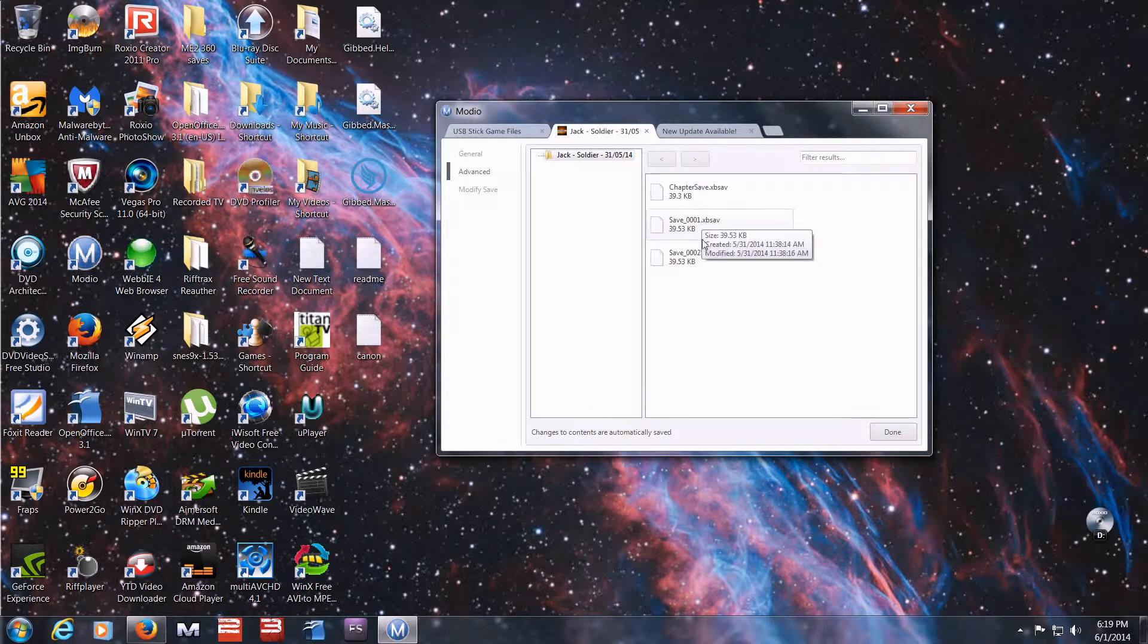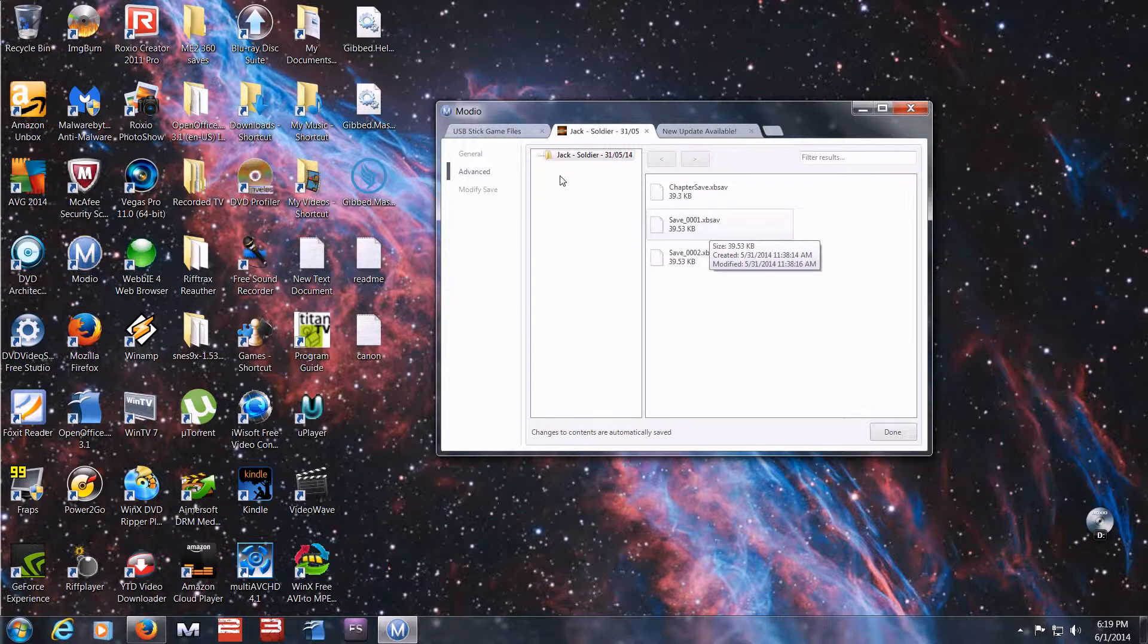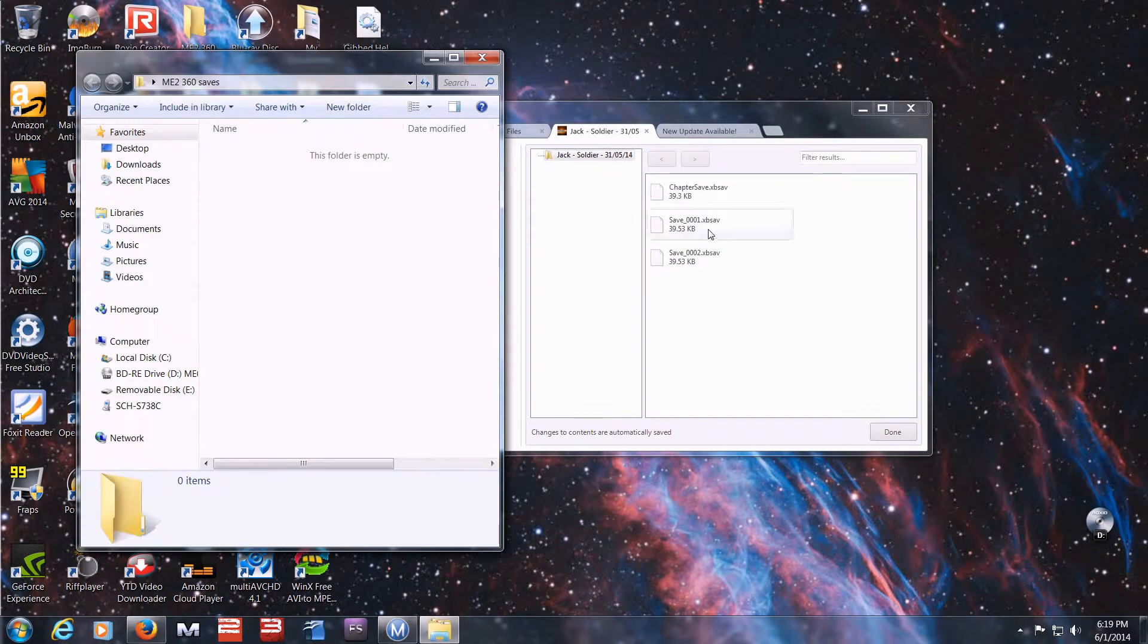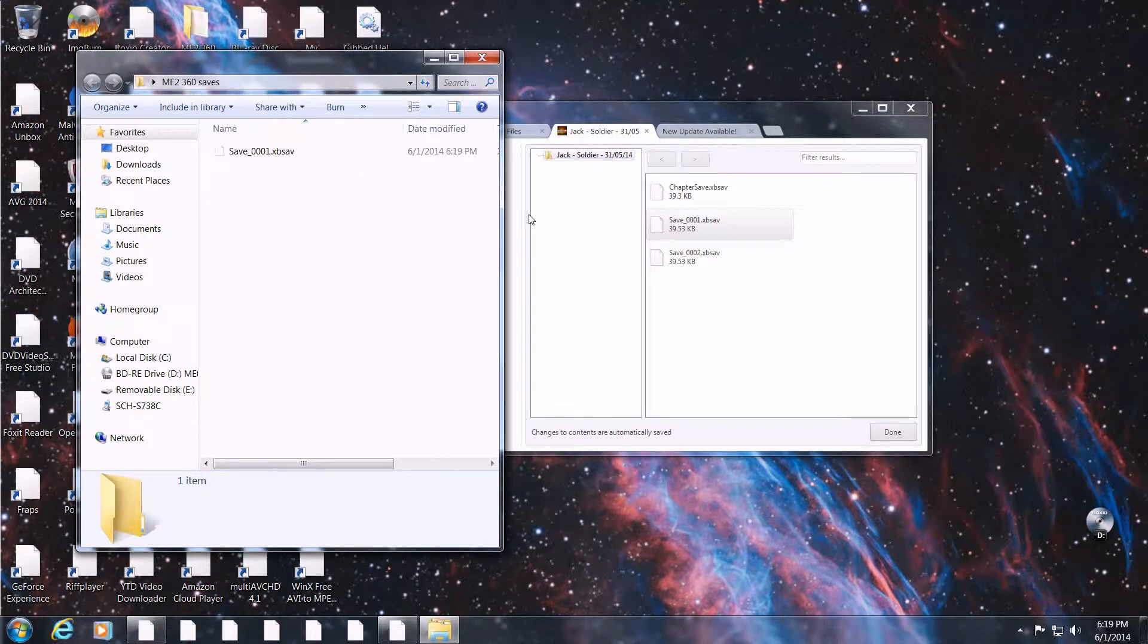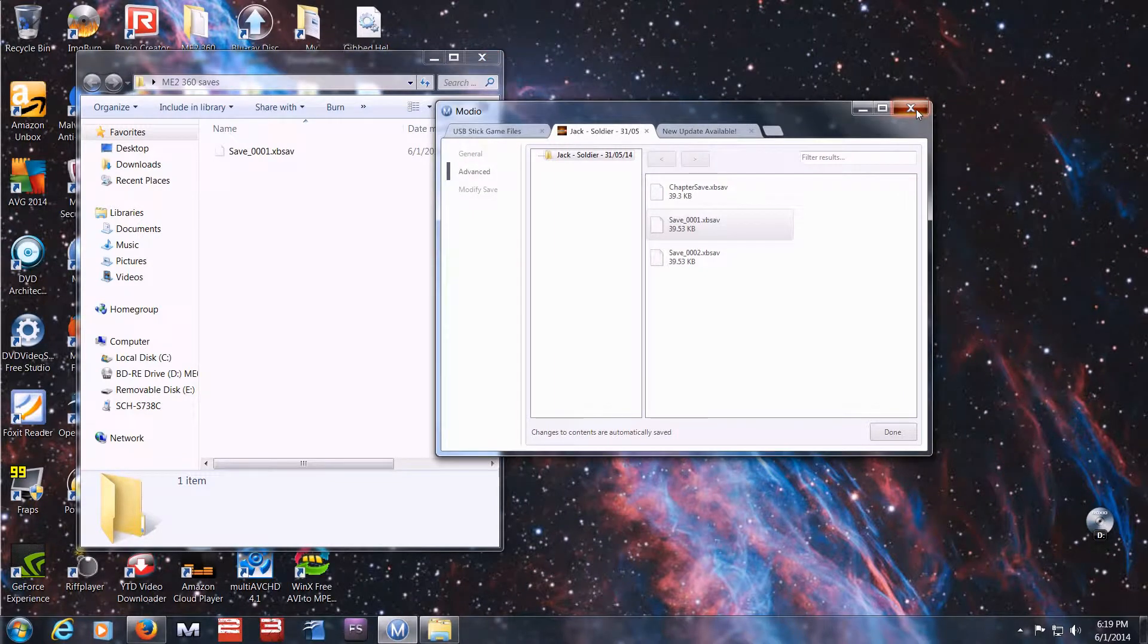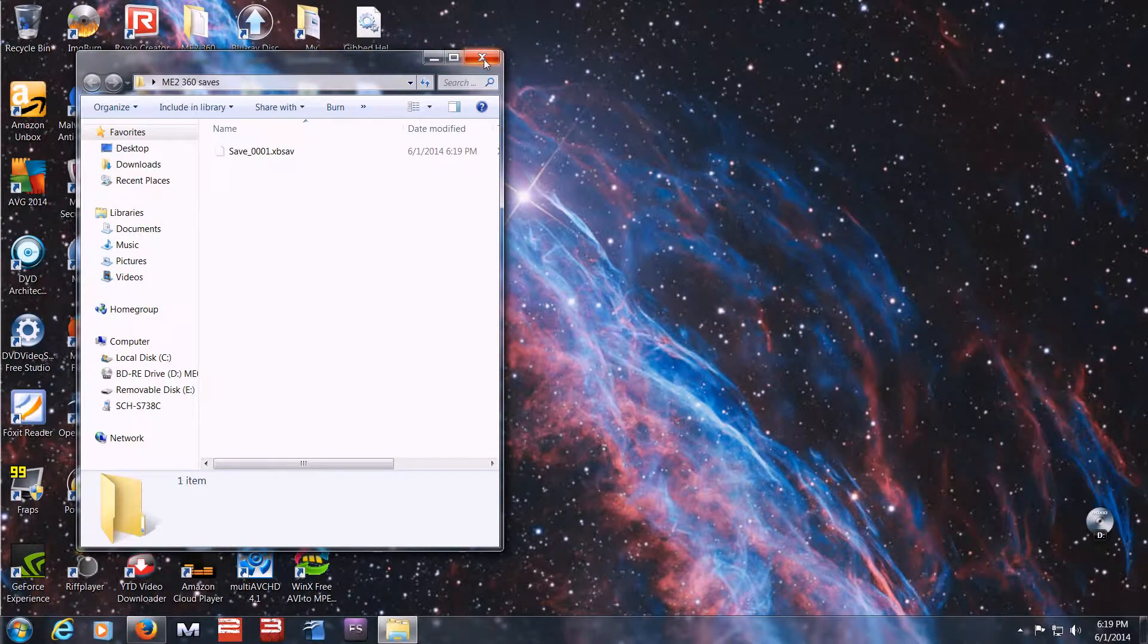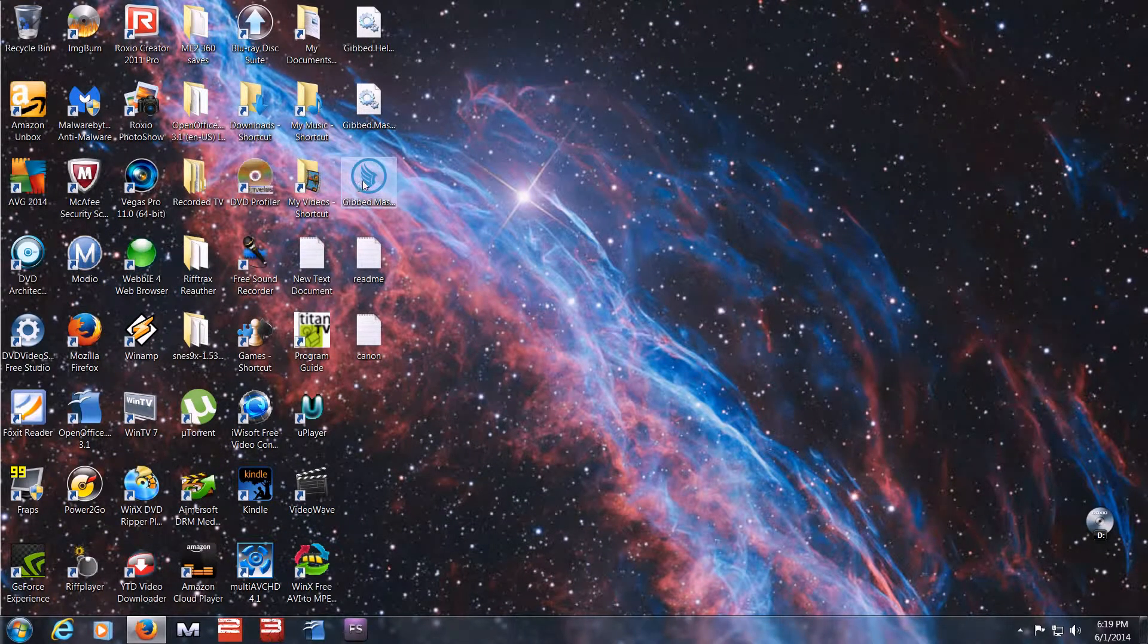I'm going to go to this early save file. Now here's my folder that I put my saves in, and I move it out of Modio into my folder. You just drag and drop it from your PC. Now you exit Modio. Now it's in your Mass Effect 2 save folder.